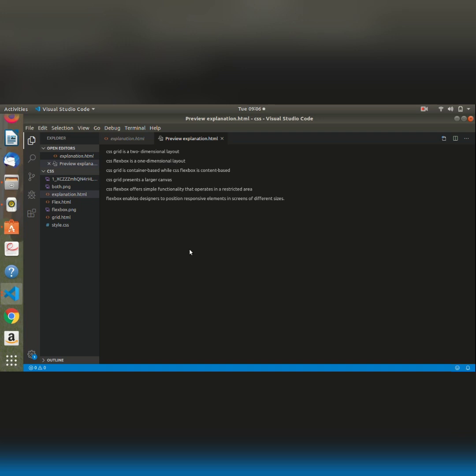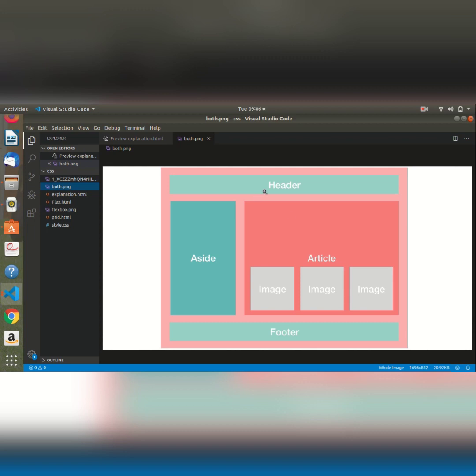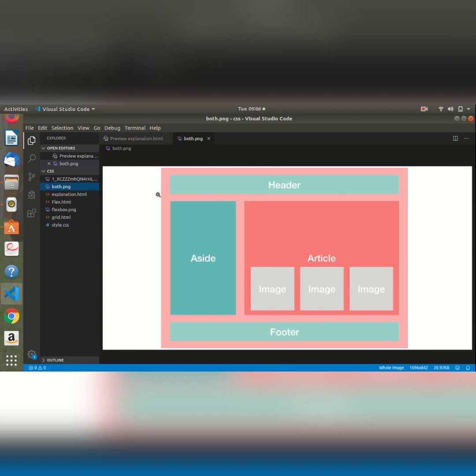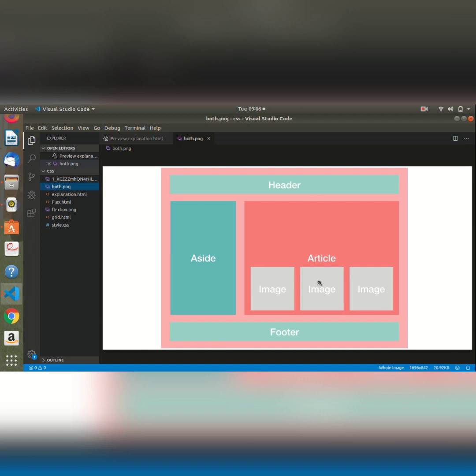This can best be explained from this particular image. We can see that this layout consists of both a grid and a flexbox. The grid takes on a very large canvas, a very large space, whereas a flexbox is just a functionality that is embedded within a grid. From this particular image, we have within it a flexbox that is embedded to provide a particular functionality.